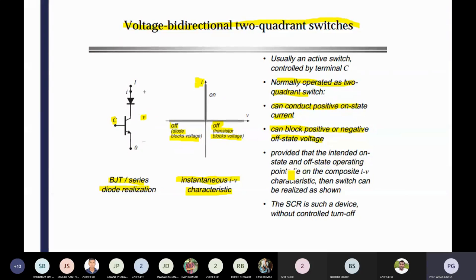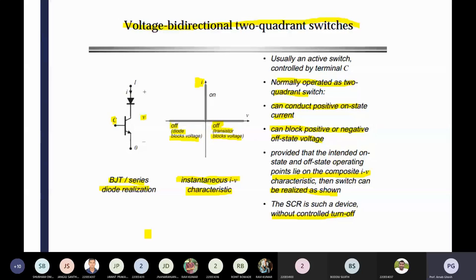The provided intended on-state and off-state operating point lie on the composite I-V characteristics, and then the switch can be realized. The SCR is such a device — without a controlling circuit, the SCR is not applicable because you have to use some additional auxiliary circuit, called the commutation circuit, for turning off the device. For making it turn on and turn off, because SCR is a latching device, only a very small pulse may turn on the silicon-controlled rectifier. For turning off, we have to use some additional commutating circuit.